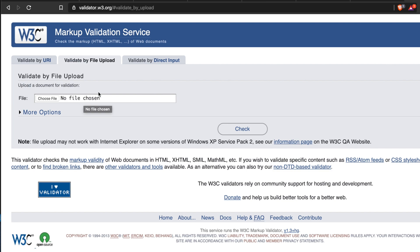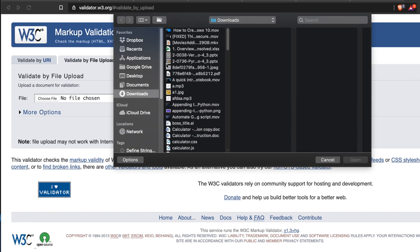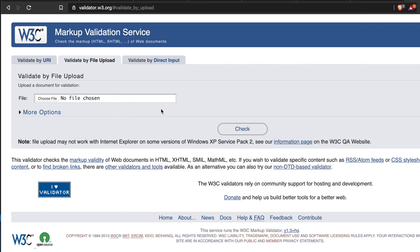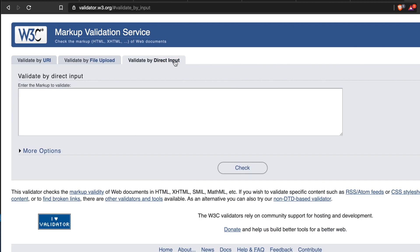You can upload your HTML file by using this method. If you click Choose File, then it will open the file upload option. By uploading, you can also validate your HTML file. Finally is validate by direct input. In this case, you just need to paste the HTML code and then click the Check button to validate.